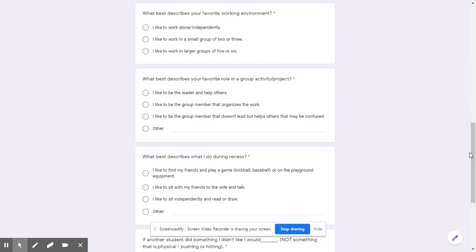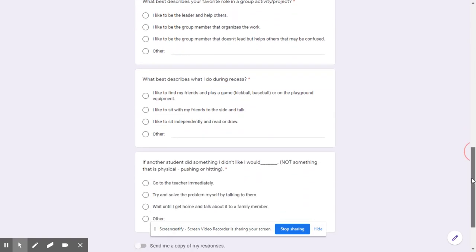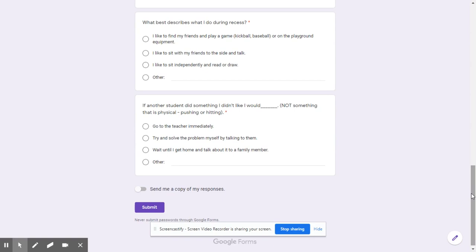We also looked for information on how they like to learn. We need children to understand they're not always going to be able to work independently — that may be their preference — but understanding which students prefer to work independently and which ones thrive in a group situation can help us plan groups and prepare children for group situations. And then also, how they interact during their own free time.